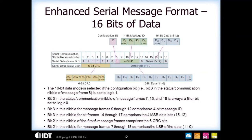For the enhanced serial message with 16 bits of data, it's very similar. It still takes 18 frames to bring out the complete message, but here you have 16 bits of data and a 6-bit CRC. You only get 4 bits for the message ID, and for this option the configuration bit is set to 1.